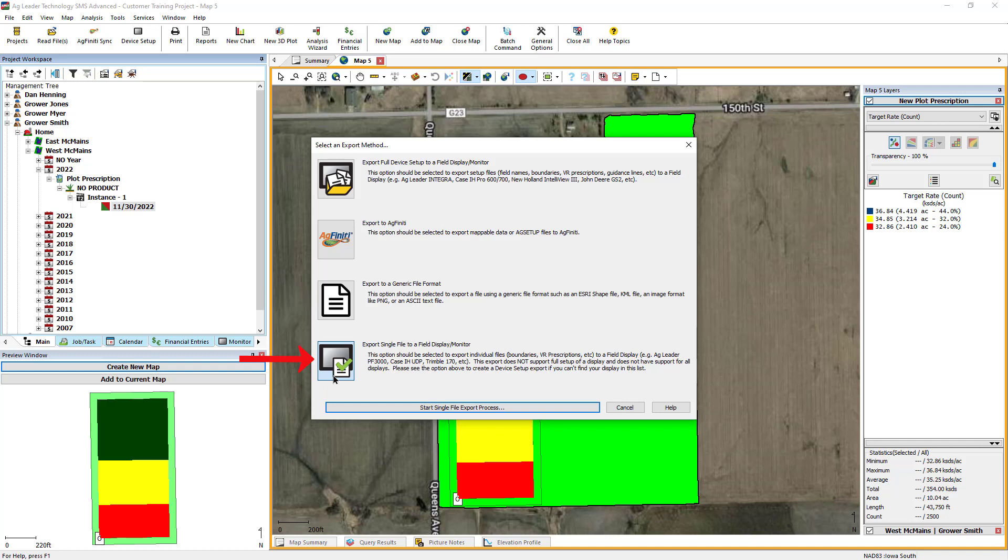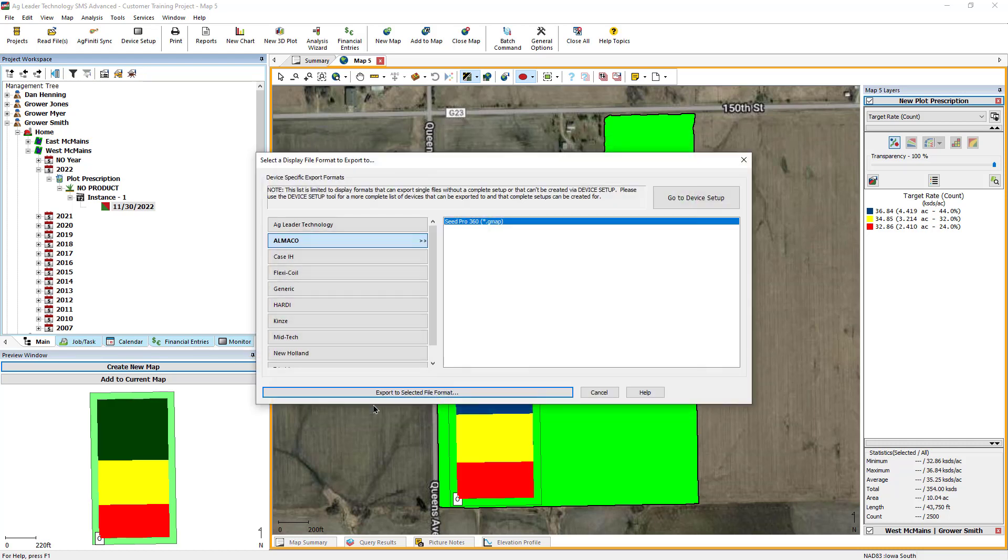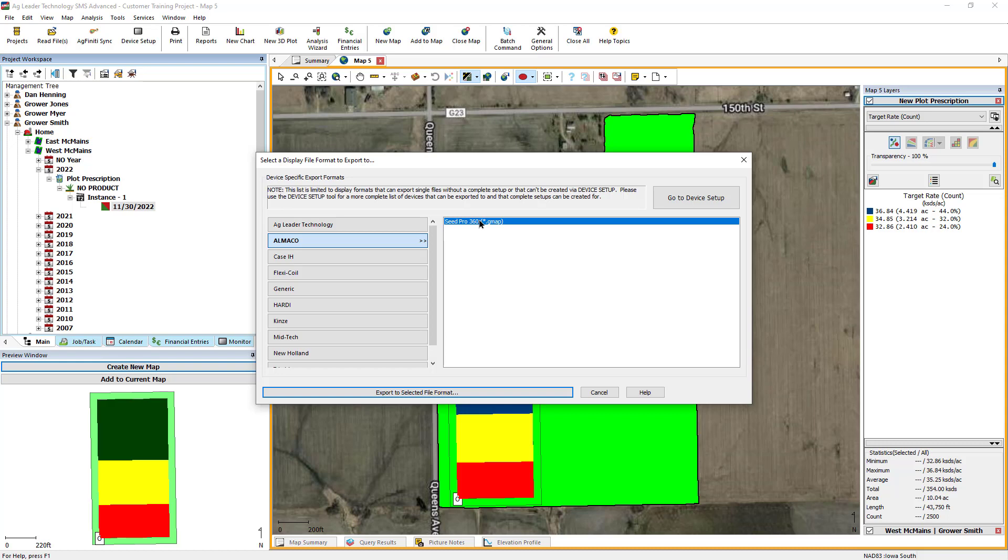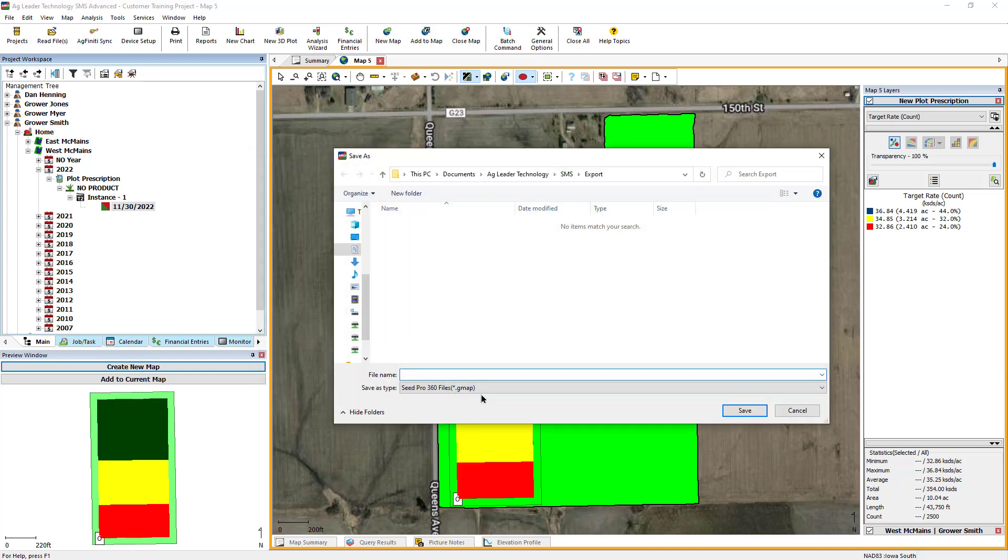Choose Export Single File to a Field Display or Monitor, then click Start Single File Export Process. Select the Manufacturer and Display Type to Export to, then click Export to Selected File Format. Choose the location to save the file to, and input a descriptive name so it can be easily identified in the field. Click Save.